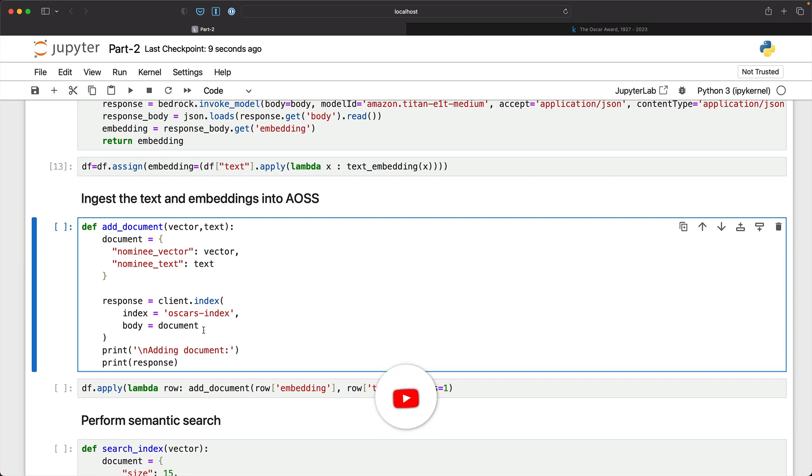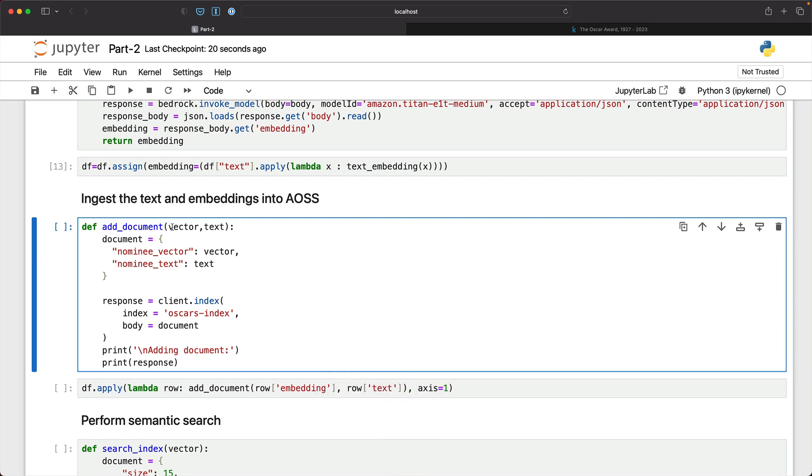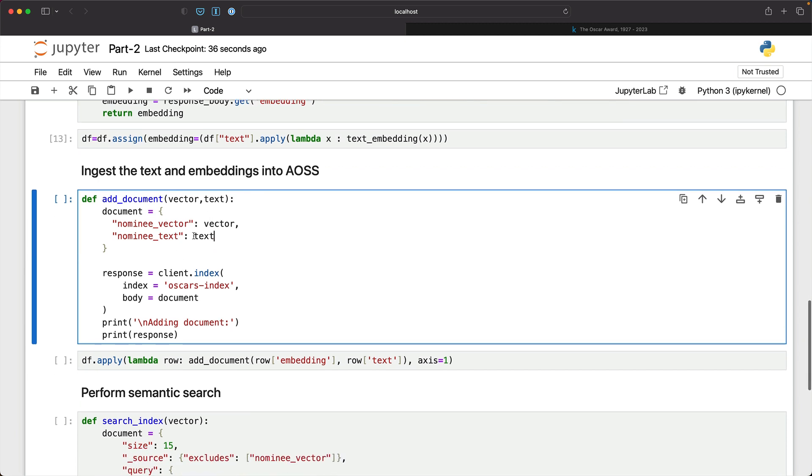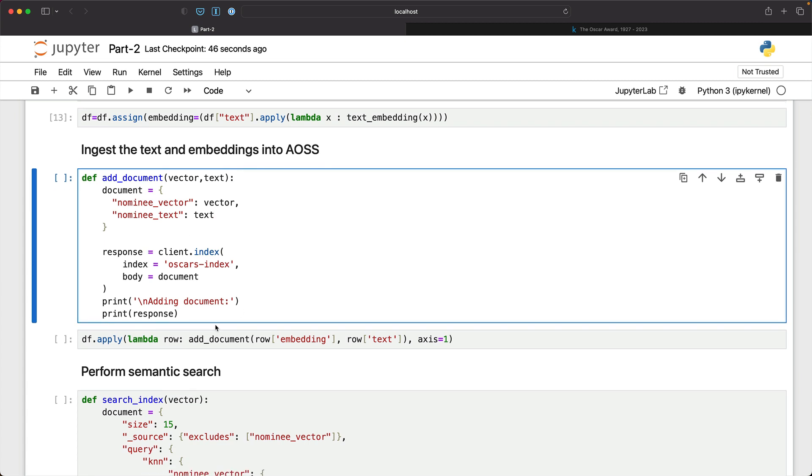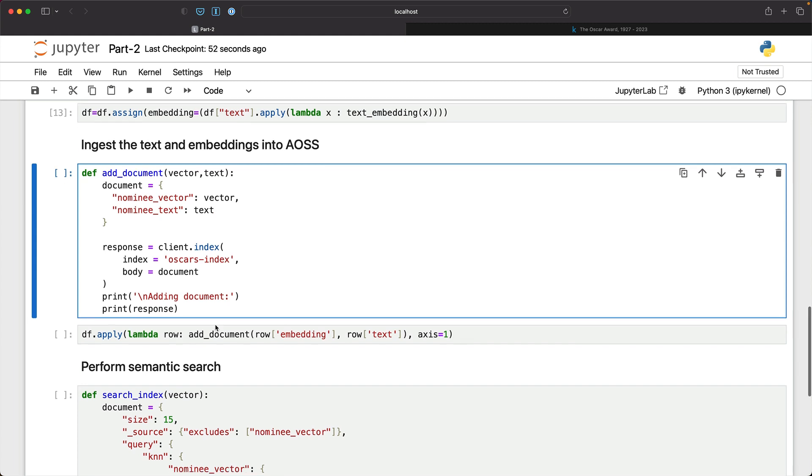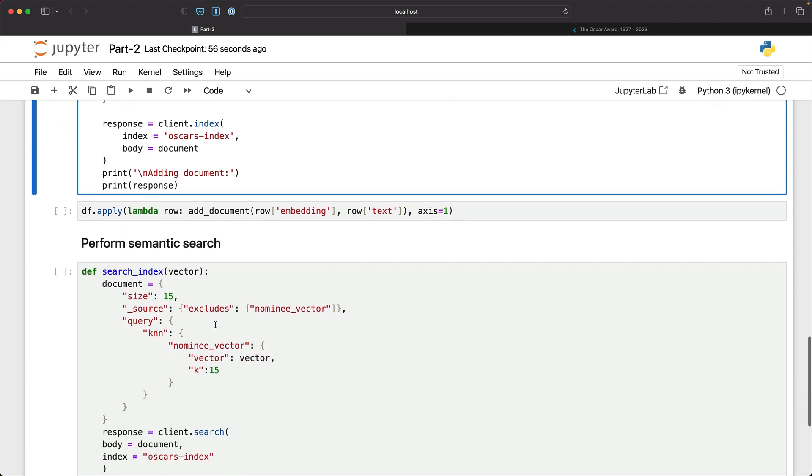So we are going to now take the text column and the embeddings column and add it to the OpenSearch serverless vector database. We define a function called addDocument that accepts a vector and the text and then populates the nominee vector and nominee text that we define in the index to map those two with the nomination and the text, the vector equivalent of that within the document. I'm not going to invoke this because I've already ingested the data. It's already in place.